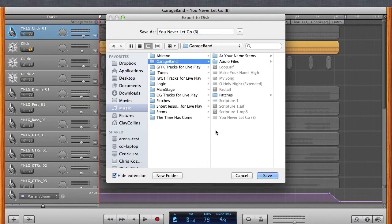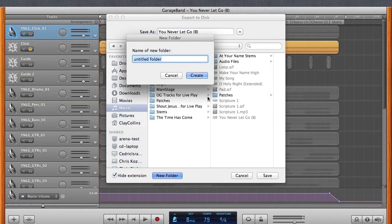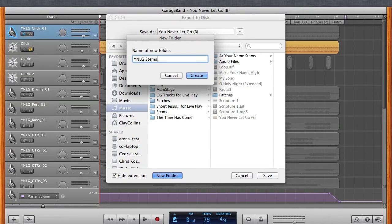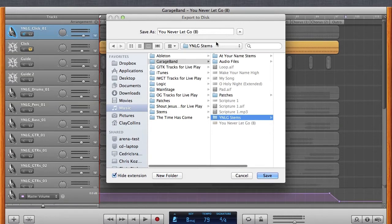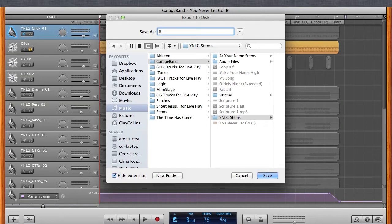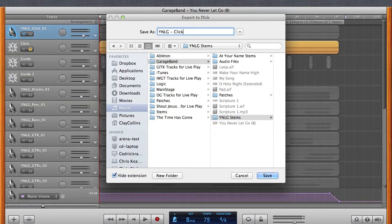For now, we'll just save it into a folder here. And the format that I title my stems is a letter for each word. You never let go. And then click. And then underscore. And then I usually like to throw the tempo in, which is 79. Okay. So that's my click track. So I hit save.